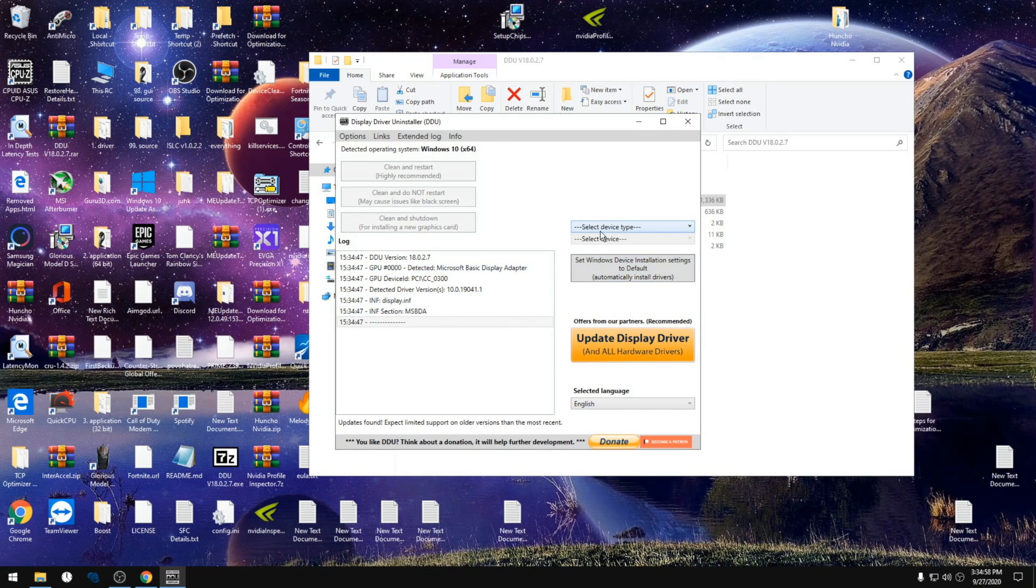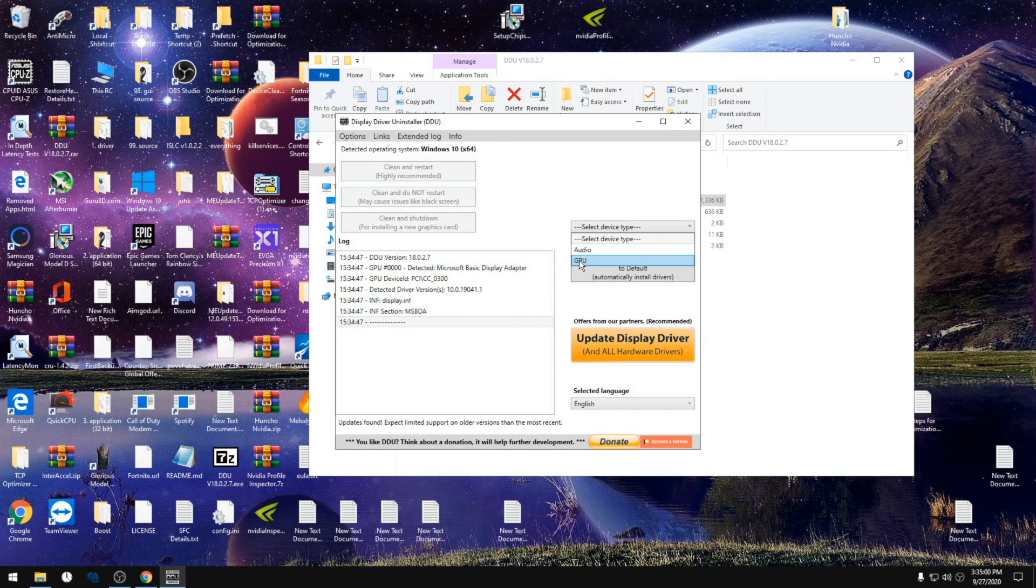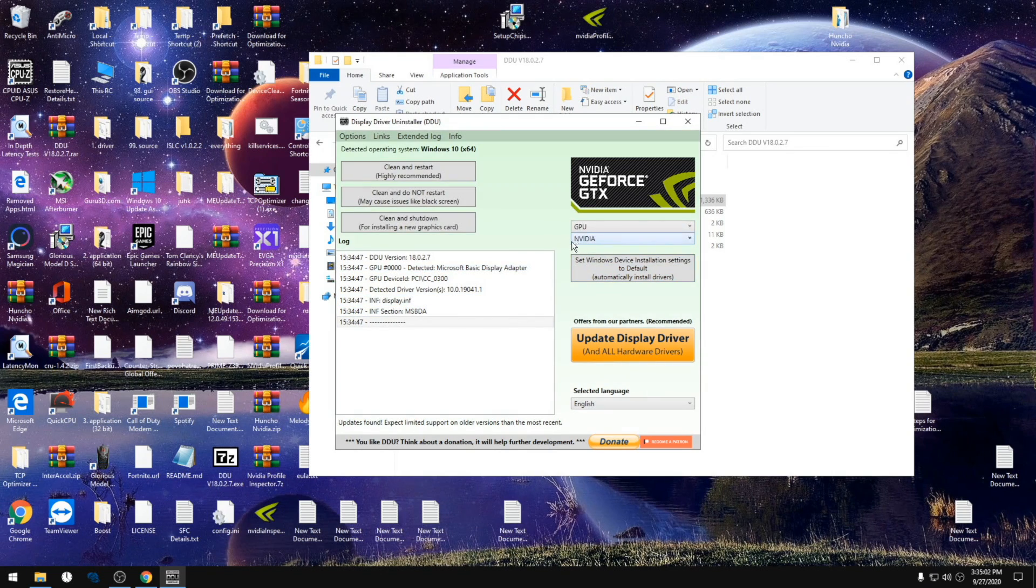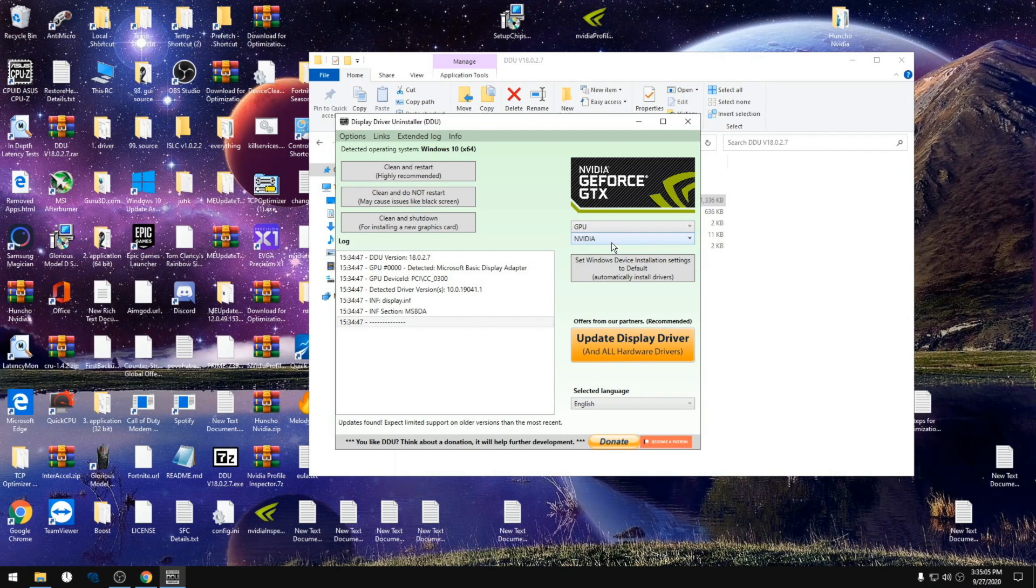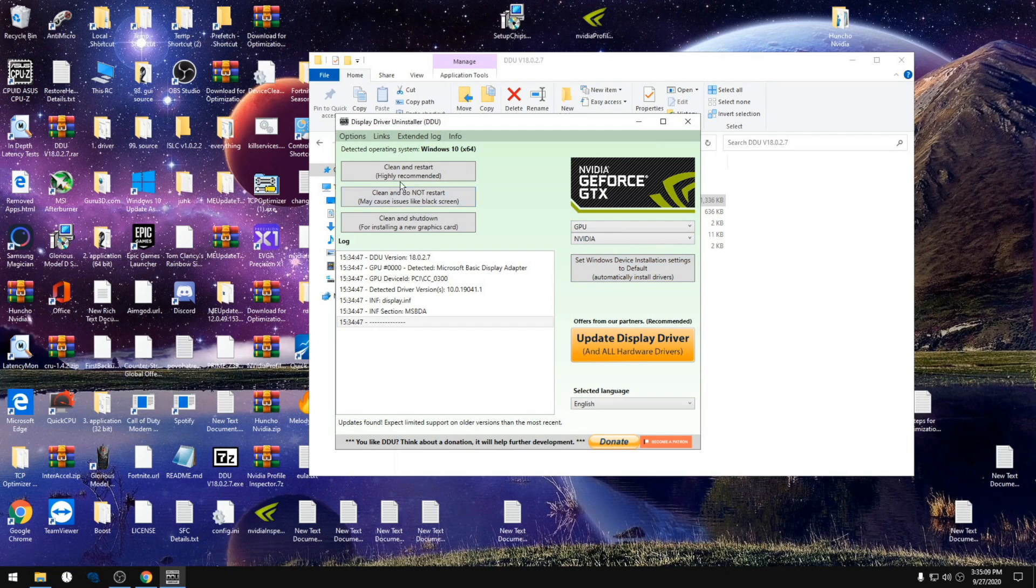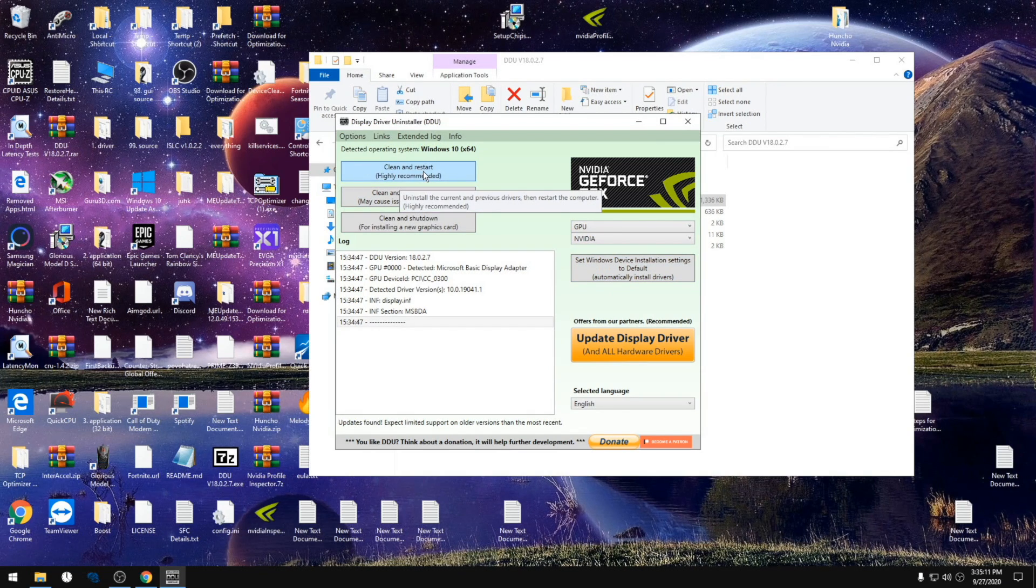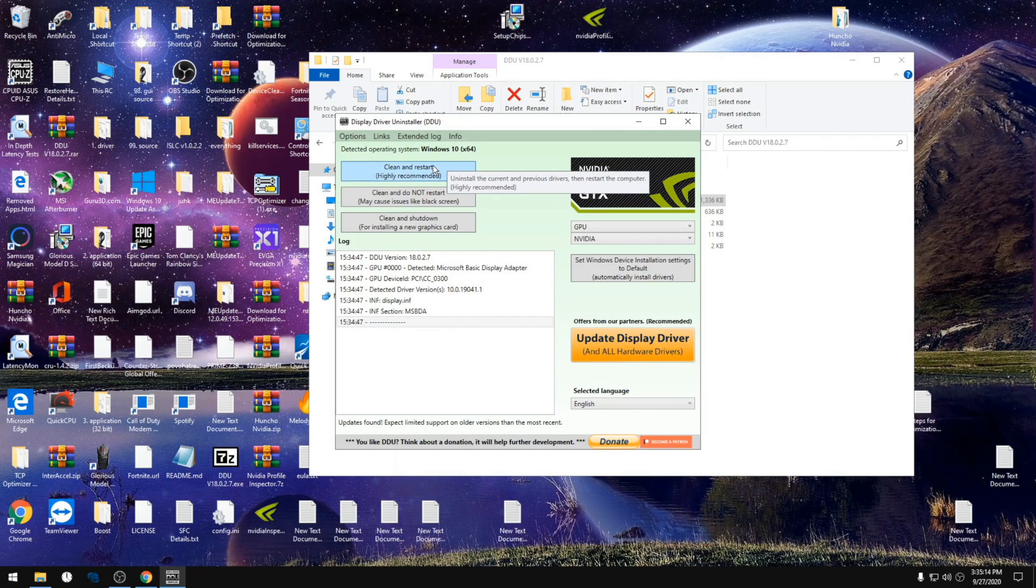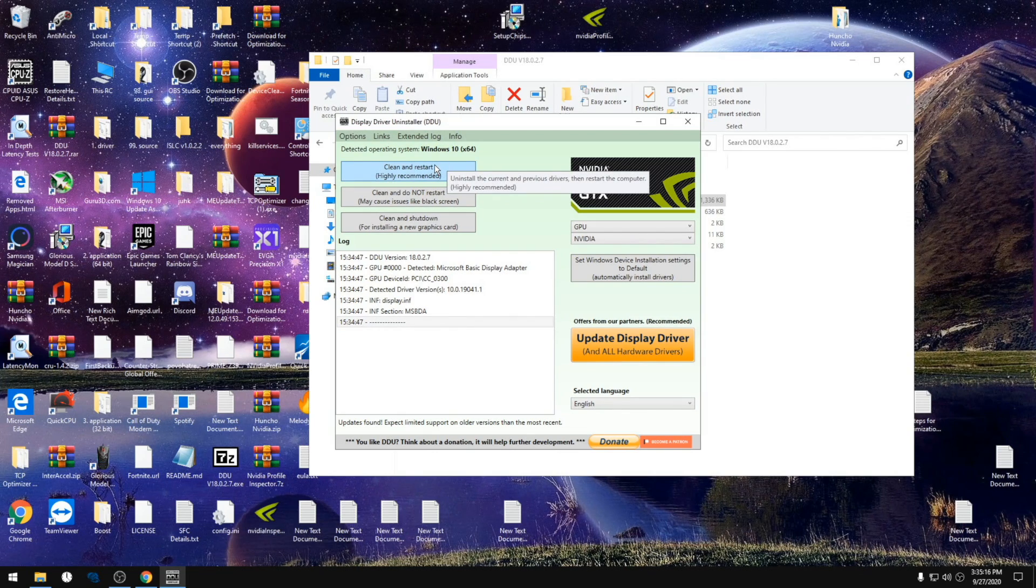We're gonna select device type, click GPU, and it should automatically click Nvidia for you when you have an Nvidia card. But if it doesn't, just click Nvidia. Then we're gonna use clean and restart. That's the only thing for this step. Let it do everything else itself. Don't shut down your computer or anything.